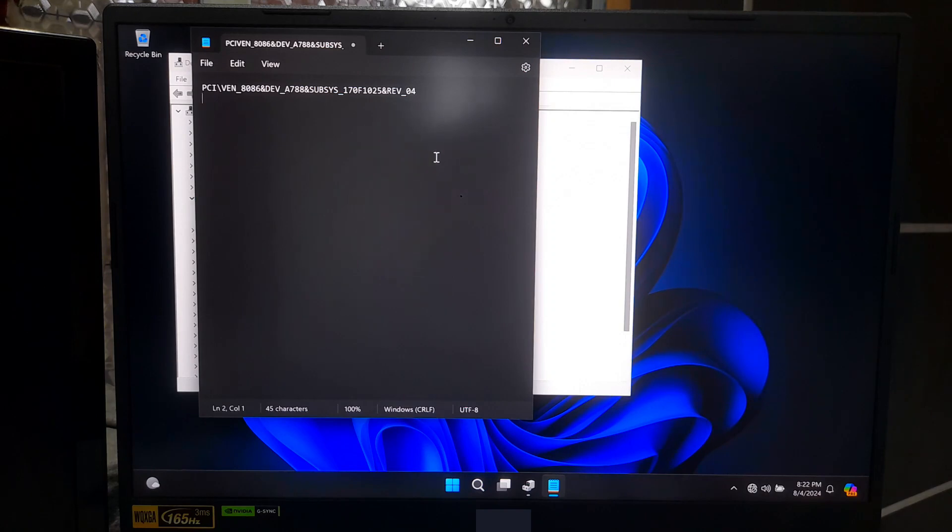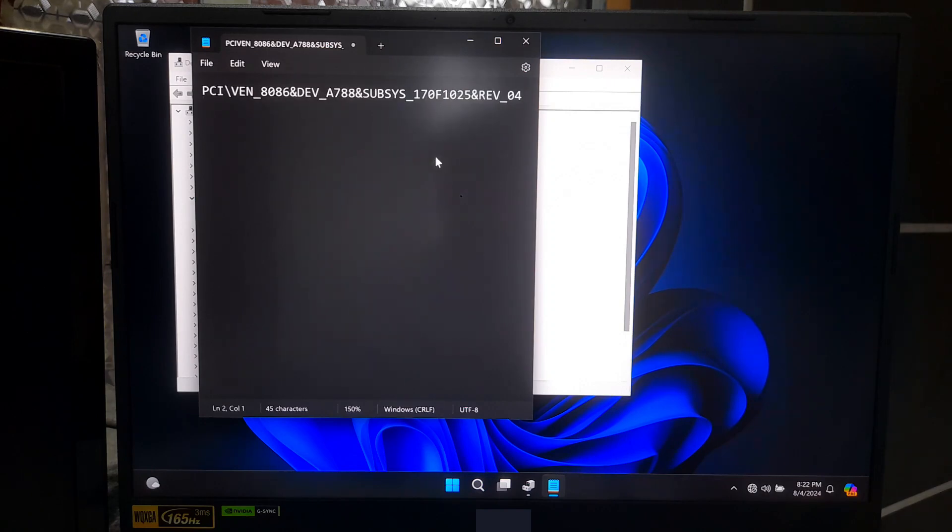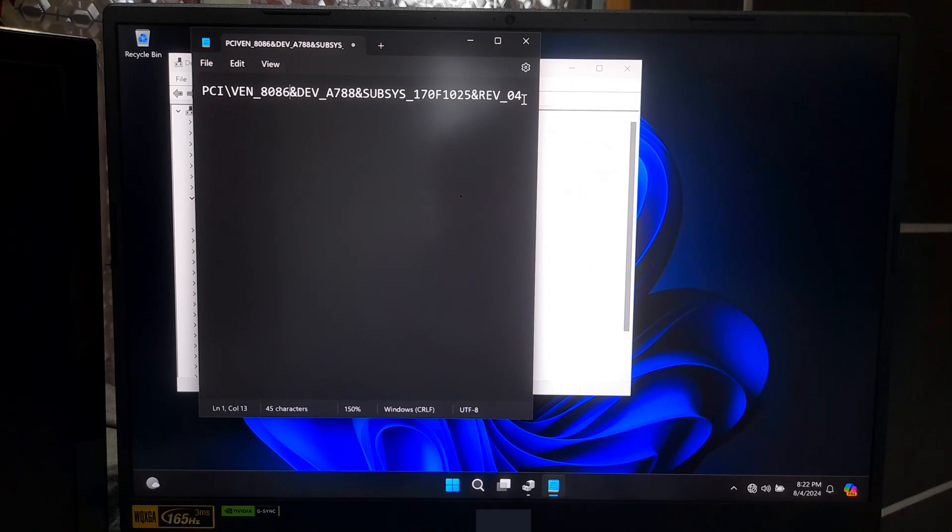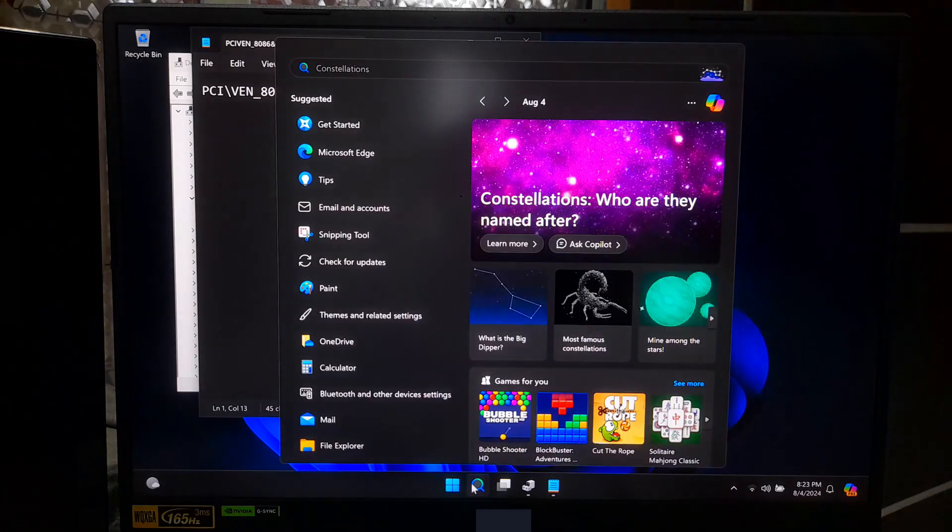It will look something like this. Next, we will use the hardware ID to find the appropriate driver. Now open any browser and go to driverhunt.com.